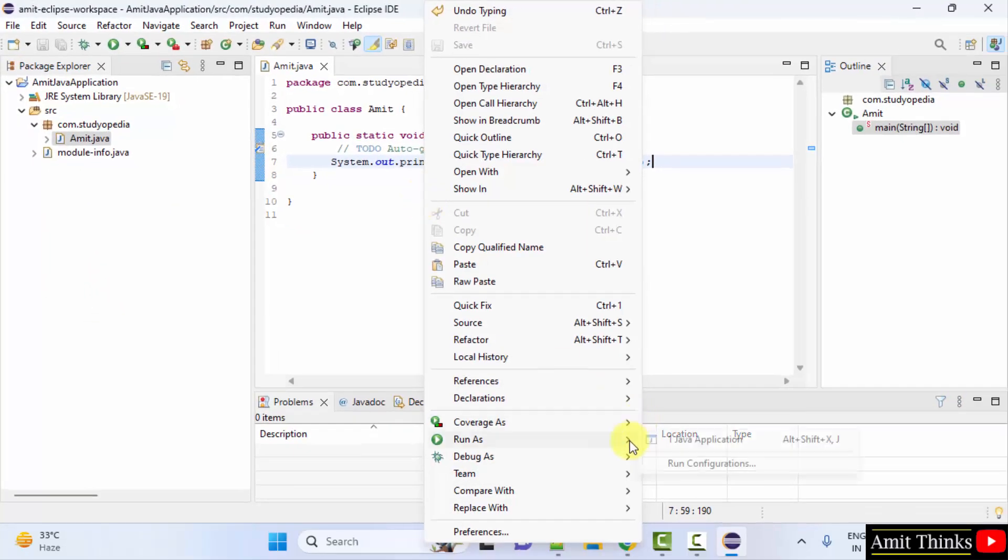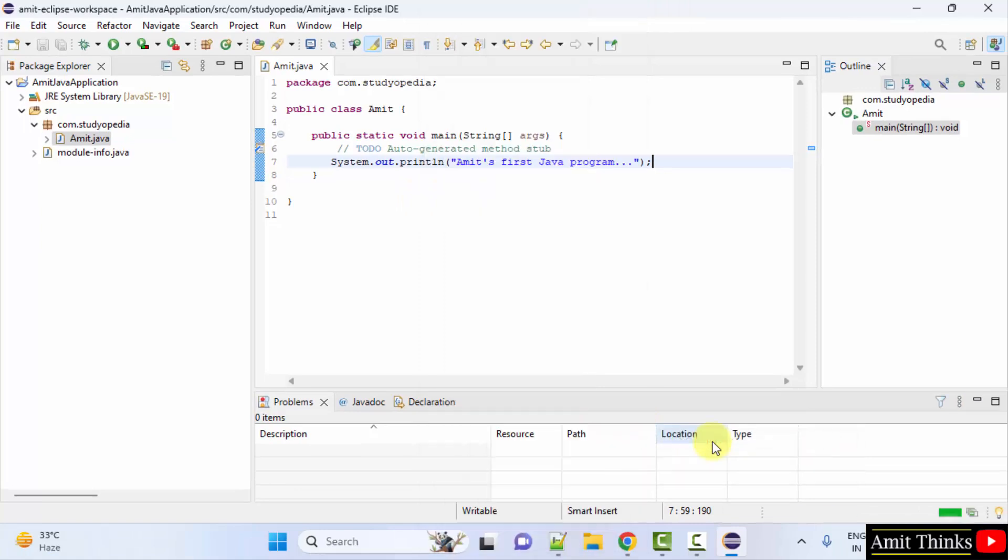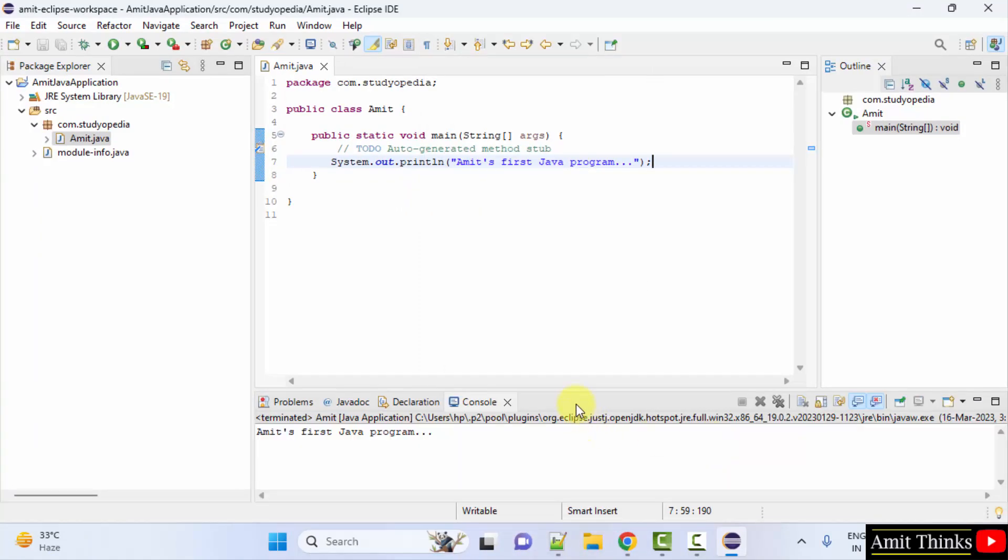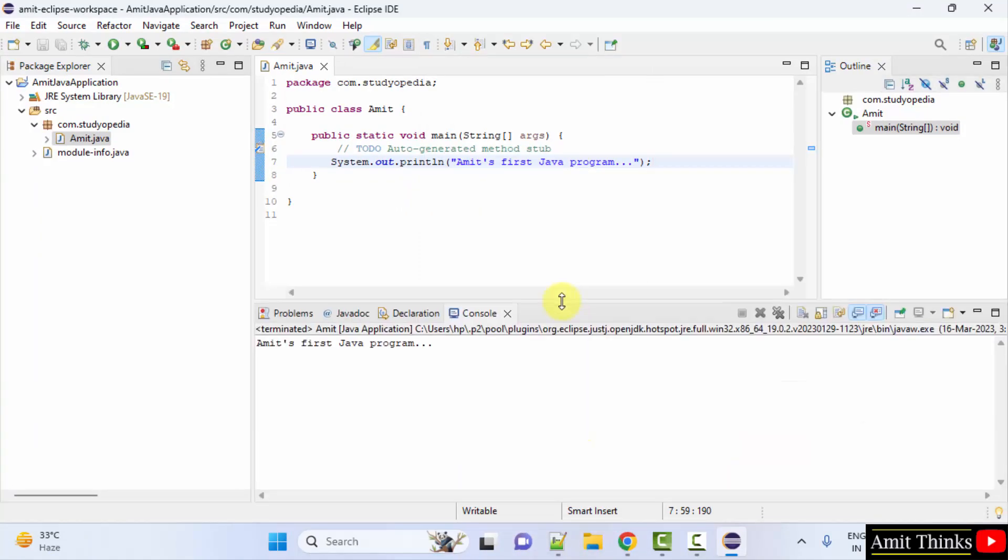Now right click, click run as Java application, and this will run successfully.